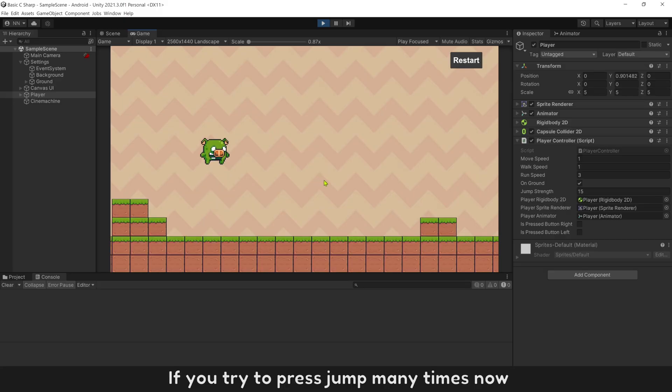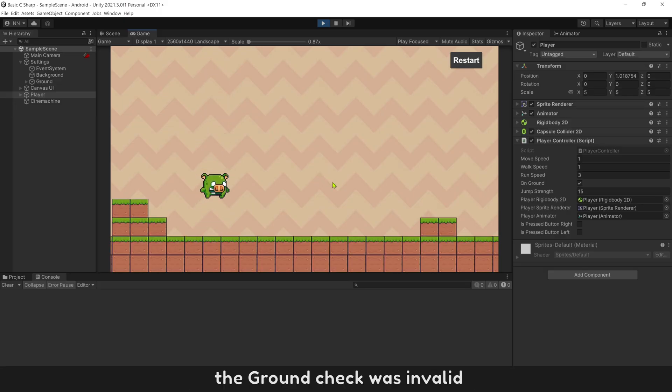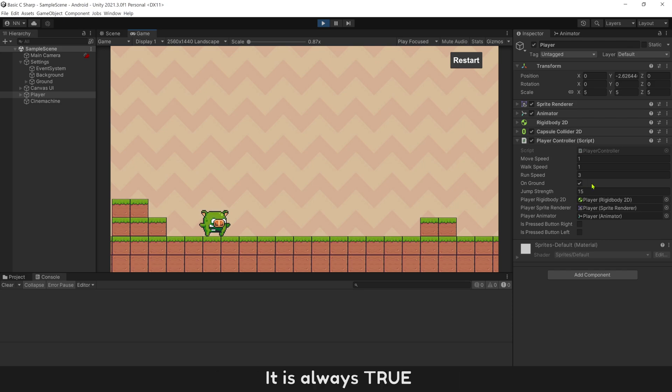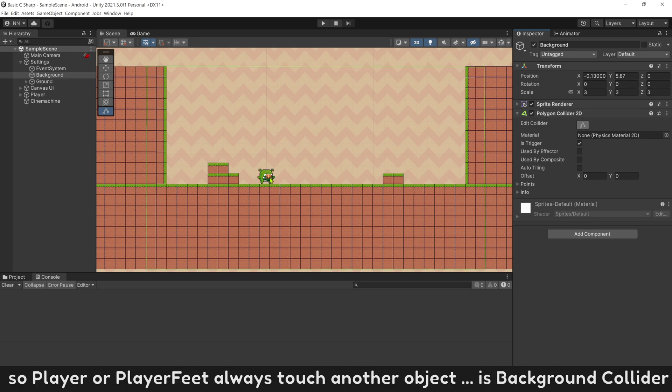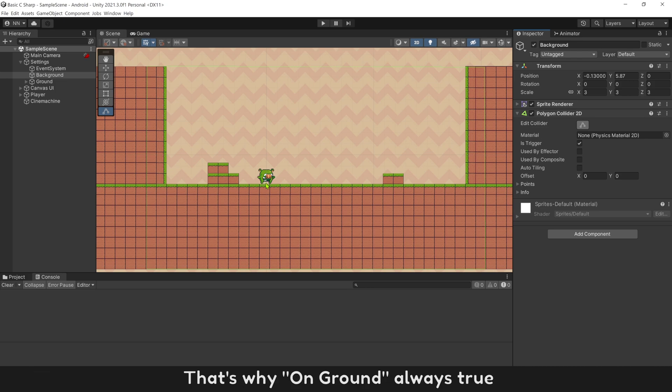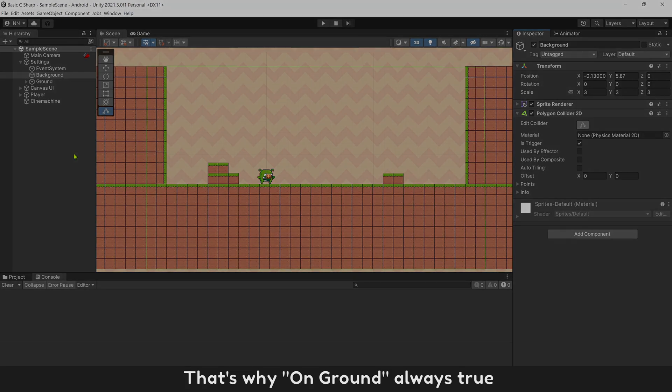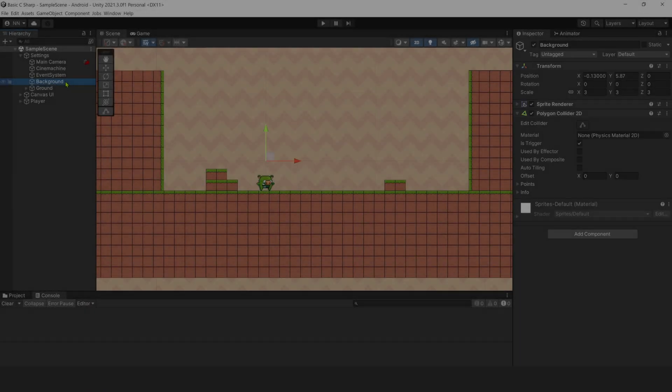If you try to press jump many times now, the ground check was invalid. It is always true. The reason is background collider is covered all the map. So player or player feet always touch another object, is background collider. That's why on ground always true.